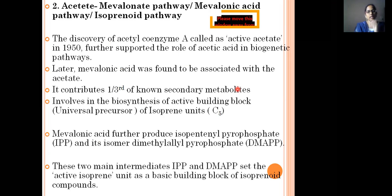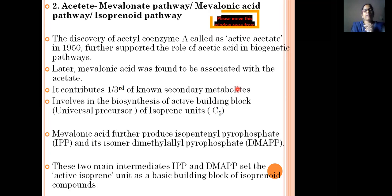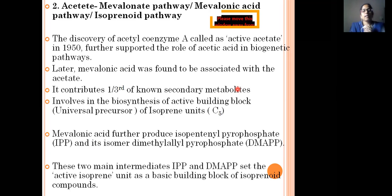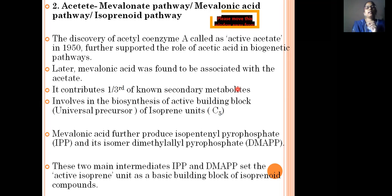Isoprene units contain five carbon atoms in their structure: C5H8. Terpenoids are the oxygenated compounds containing the isoprene unit C5H8 along with oxygen. So isoprene contains only carbon and hydrogen, whereas terpenoids contain carbon, hydrogen, and oxygen in their structure.